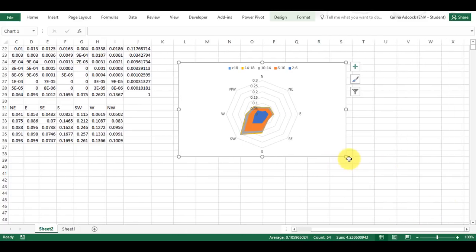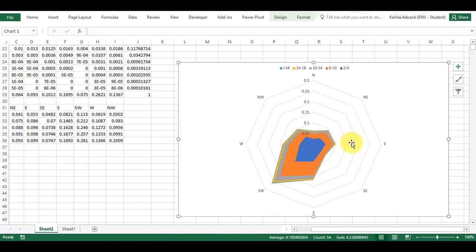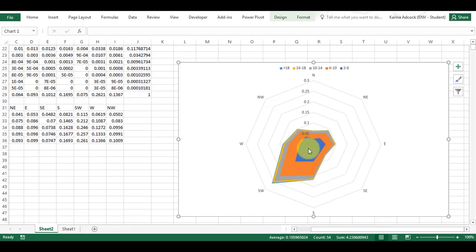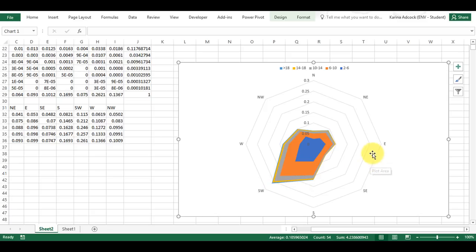I have now made my wind rose. You can see that for this particular site the wind is almost always coming from the south-west. The most common wind speed is the orange, which is between 6 to 10 meters per second, and the second most common is 2 to 6 meters per second. The wind speed almost never gets above 18 meters per second, so in general the wind speed is very low at this site.